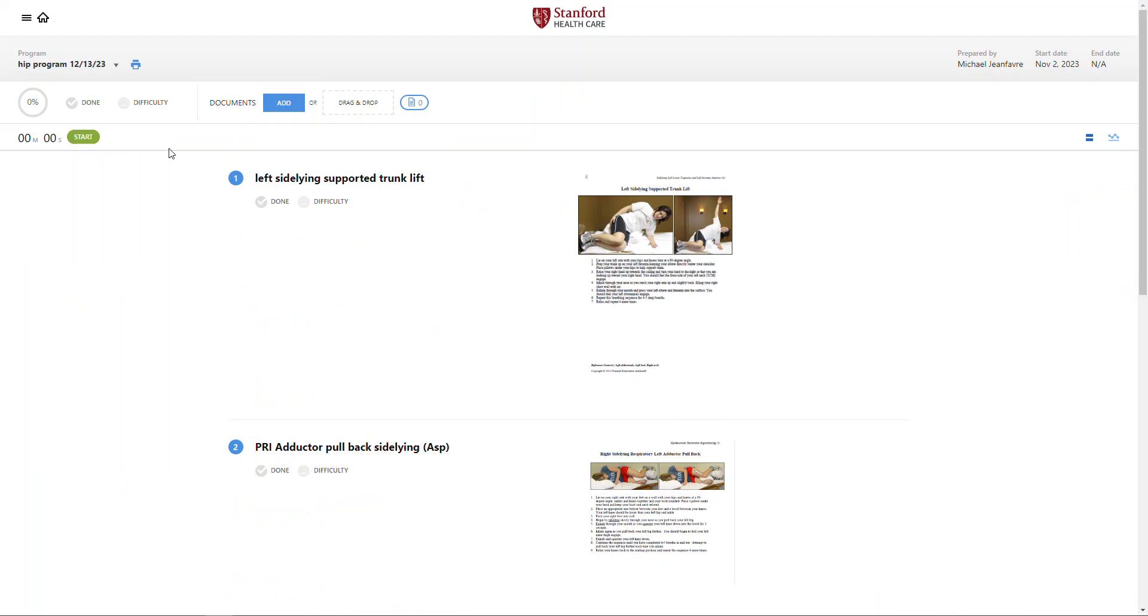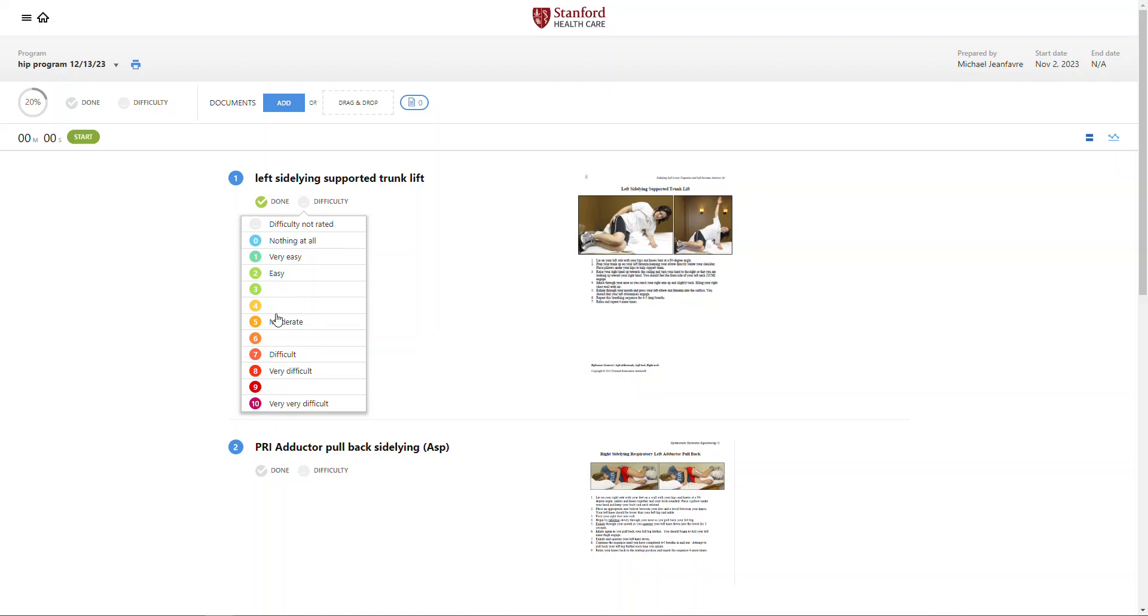From here, I'll be able to see the sets and repetitions that they've otherwise prescribed. I can also go in and hit done if I've completed that for this particular date. I can also rate the amount of difficulty as feedback for my therapist.